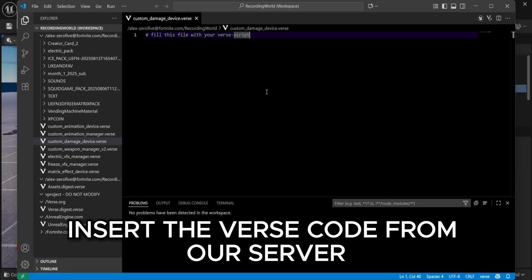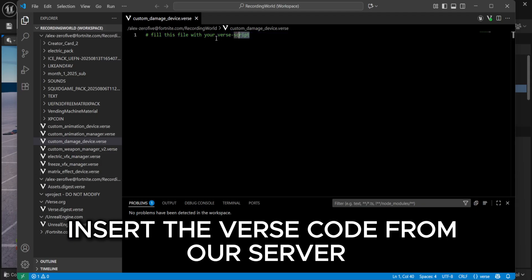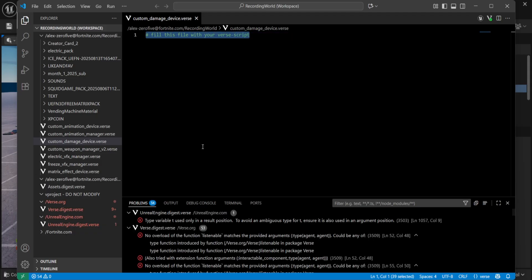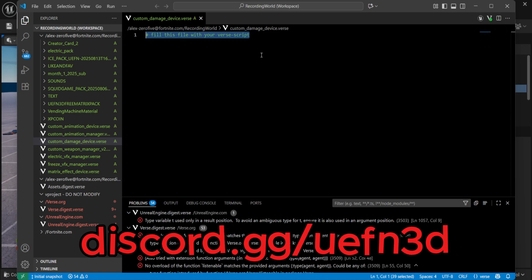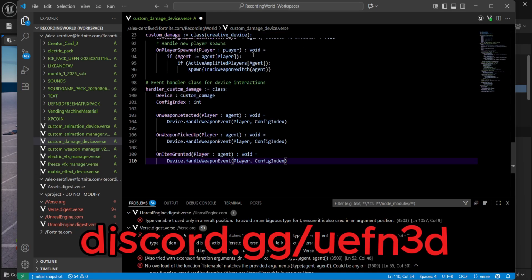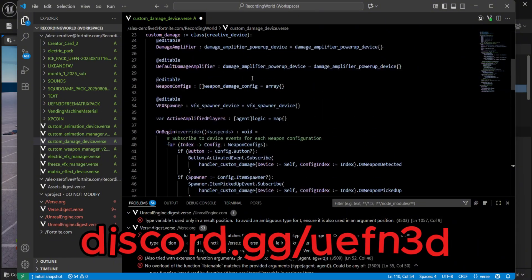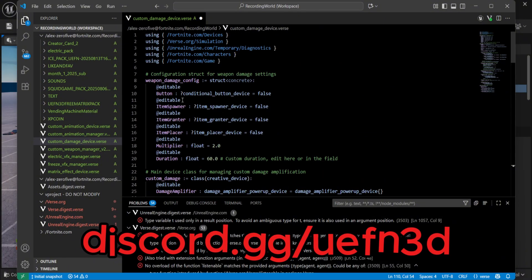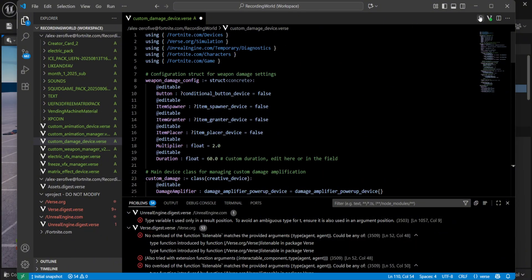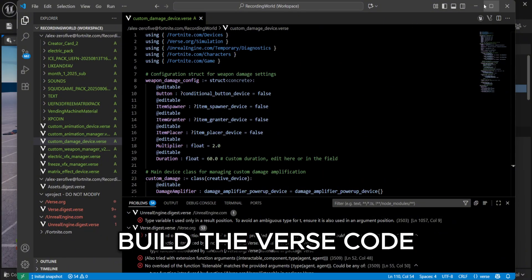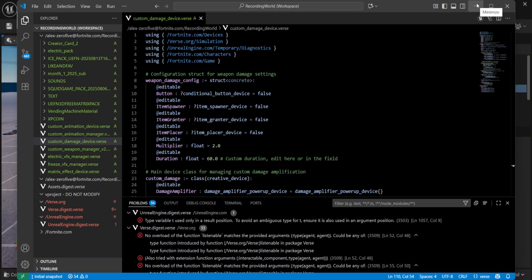Insert the verse code from our server. Build the verse code.